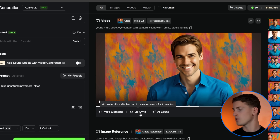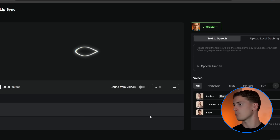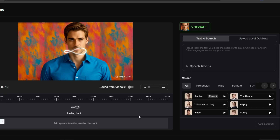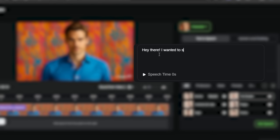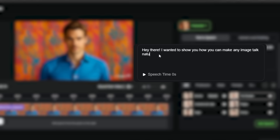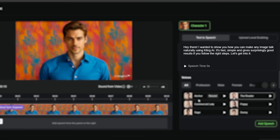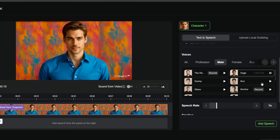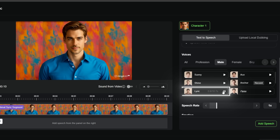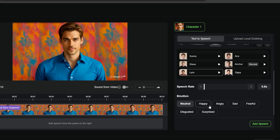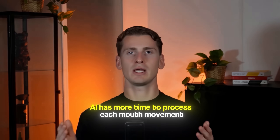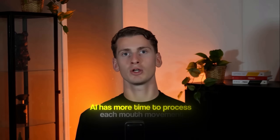We're now ready to dive into the lip syncing part. I'm clicking the lip sync button right next to the video player. Let me show you the text-to-speech method first — this is my preferred method for most projects because it's optimized specifically for Kling's lip sync system. It's fast, simple, and gives surprisingly good results if you follow the right steps. I'm entering the text, then testing a few voice options. A couple sound a bit too robotic, but this one sounds the most natural. I also want to match the voice with the personality of my character. A very useful tip: I'm setting the speed to 0.8 instead of the default 1.0. This slows the pace and gives much better lip sync accuracy because the AI has more time to process each mouth movement — it's a small adjustment that makes a big difference.